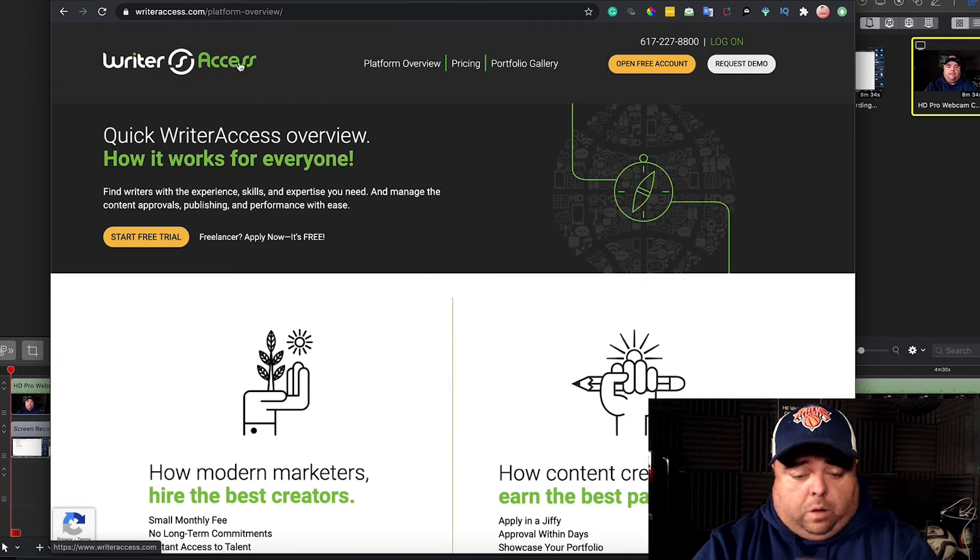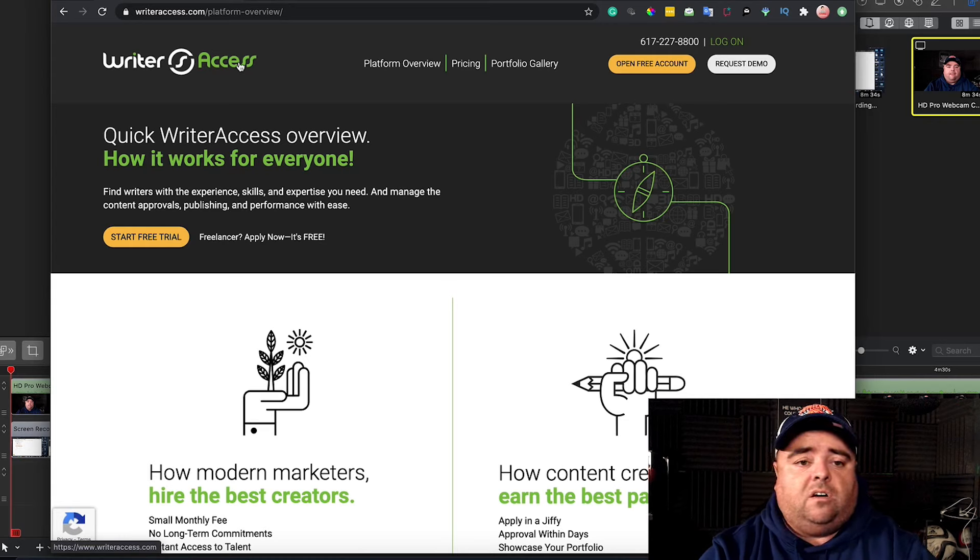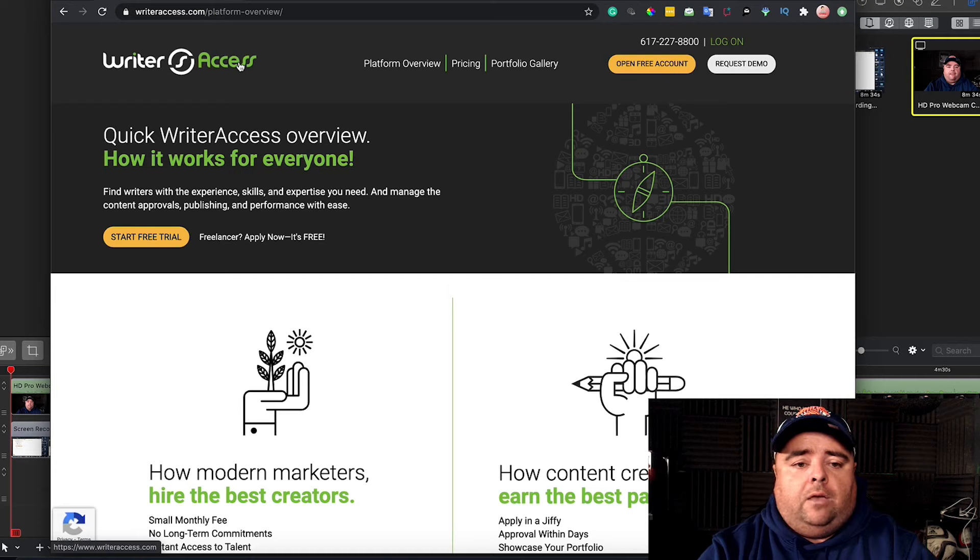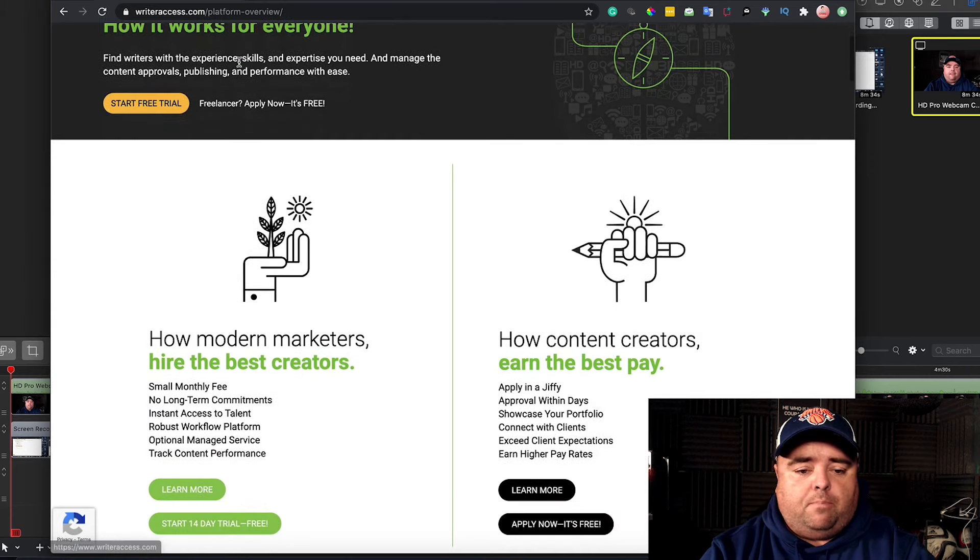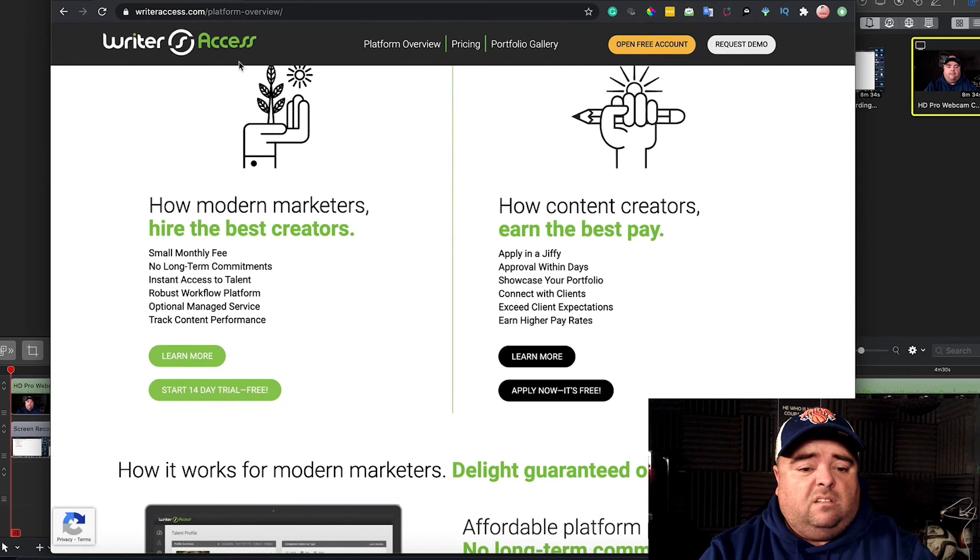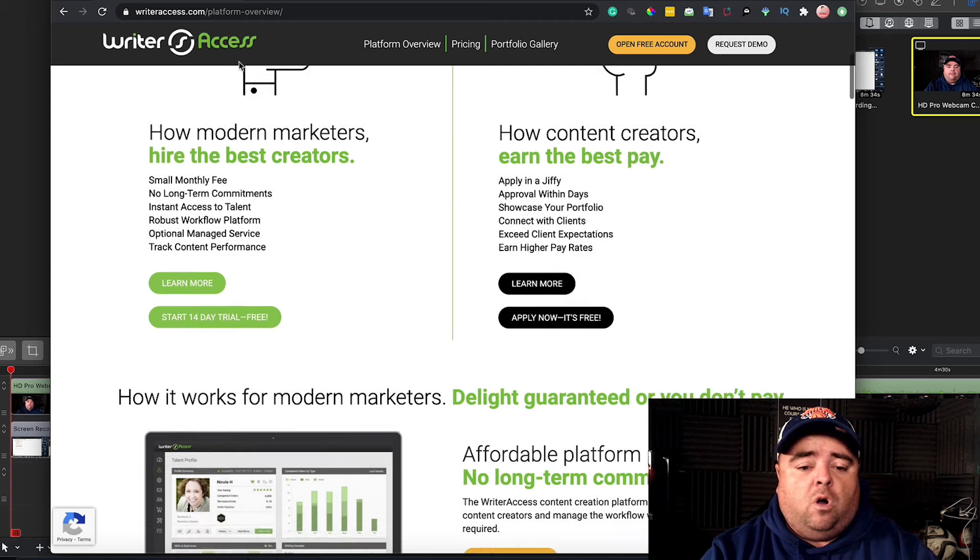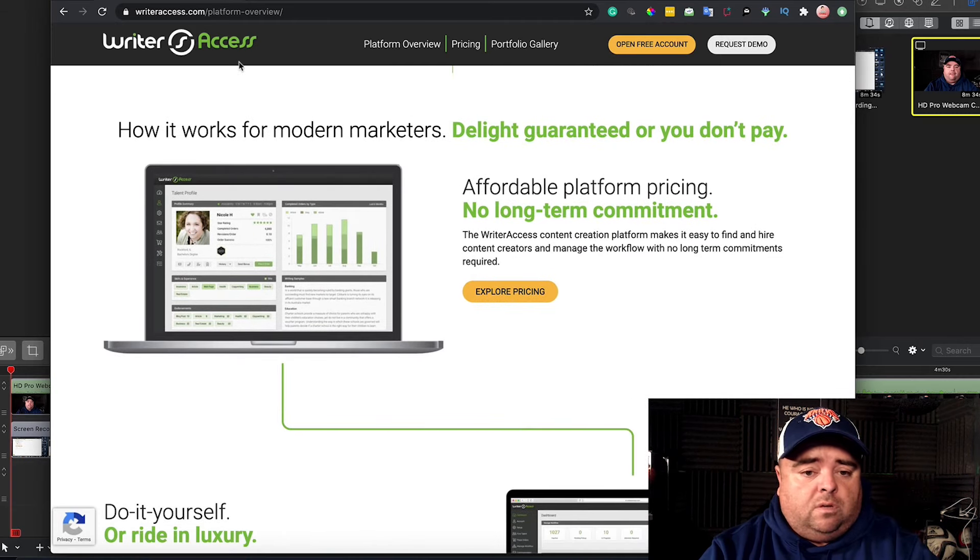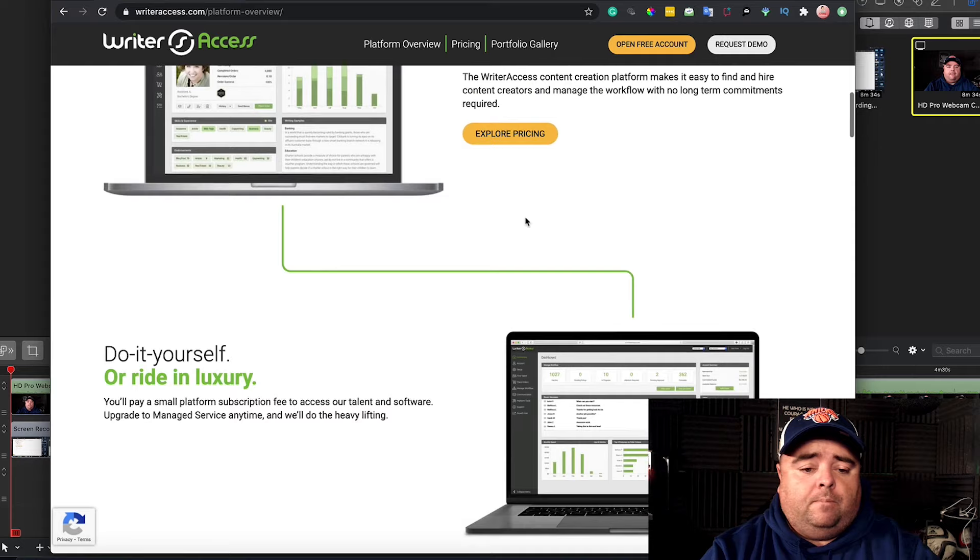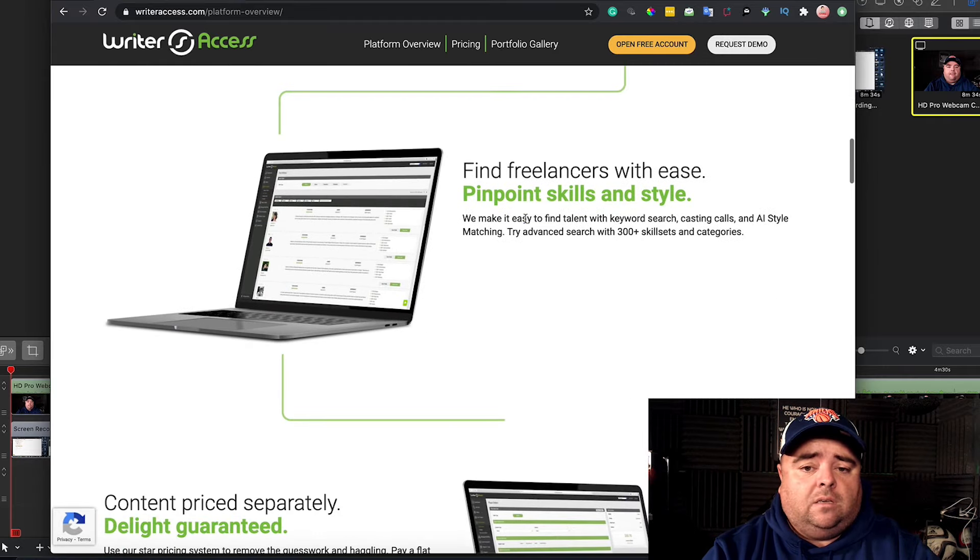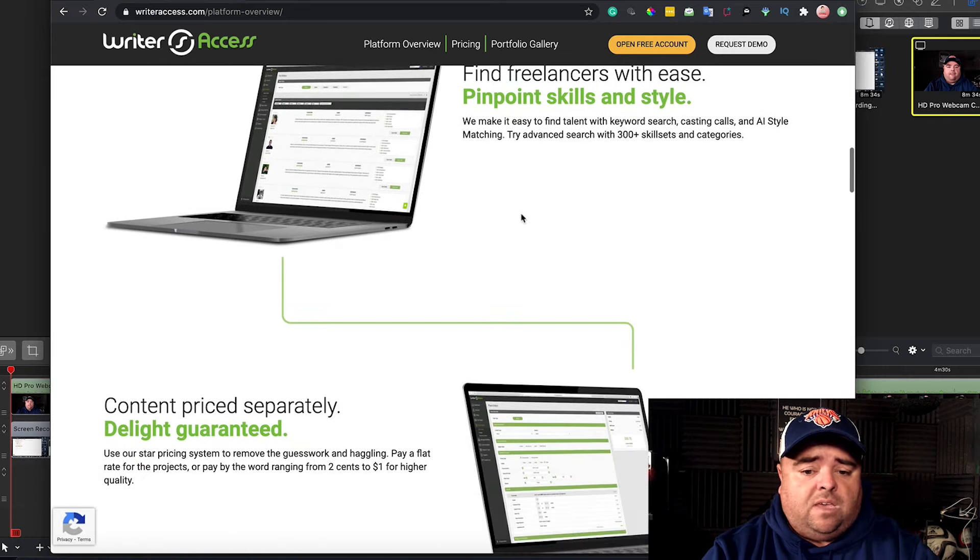Another platform that works really well is WriterAccess.com. You can start a free trial. It does cost you a monthly subscription fee. You can deposit some money and put up job requests for content. It's affordable. You can manage the whole process and find freelancers with ease.